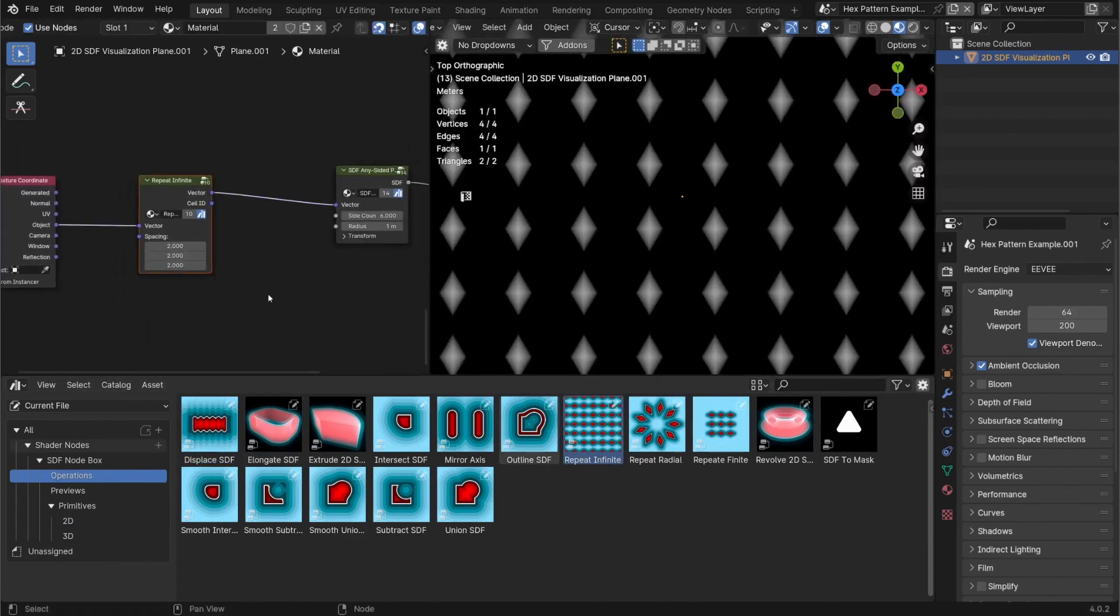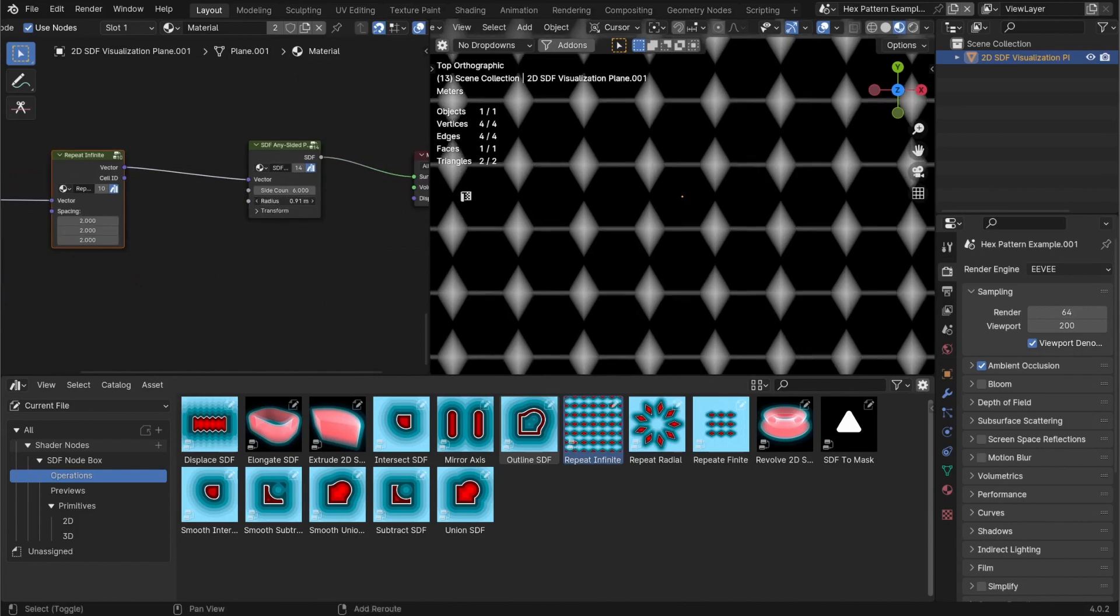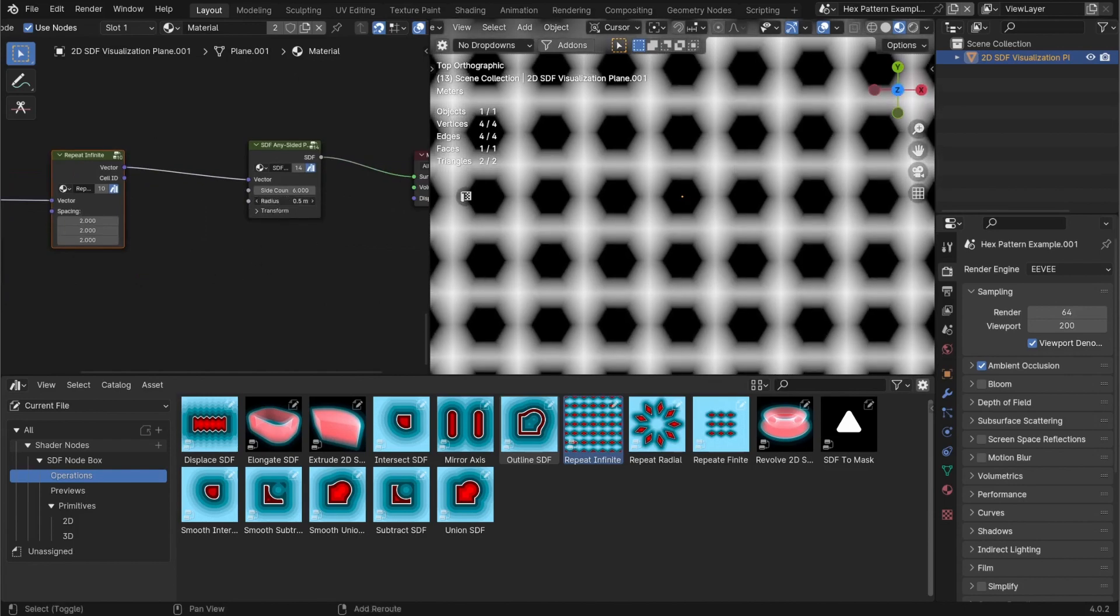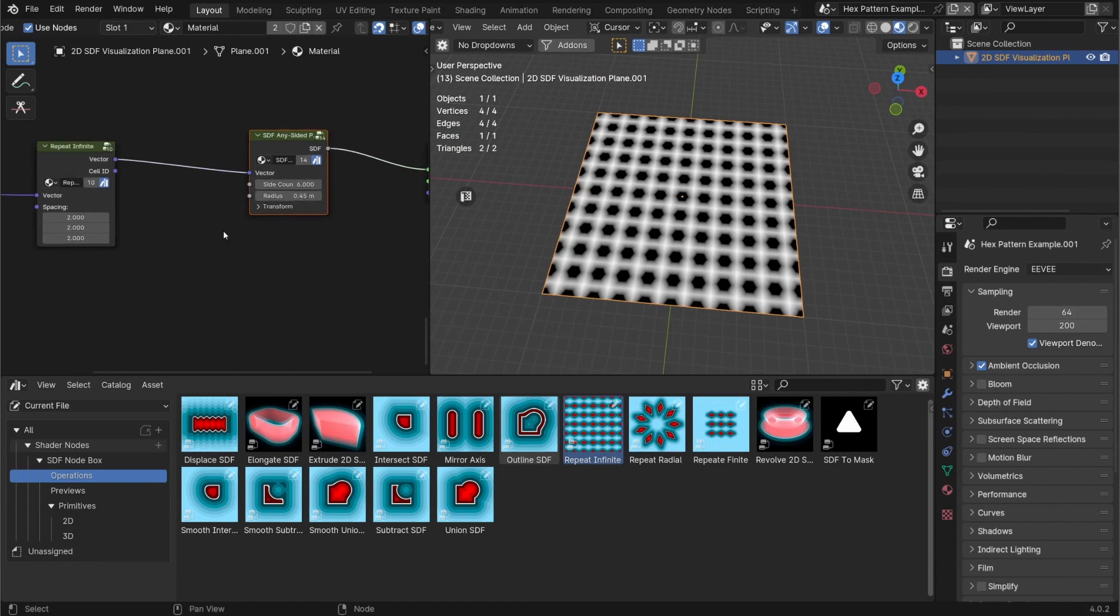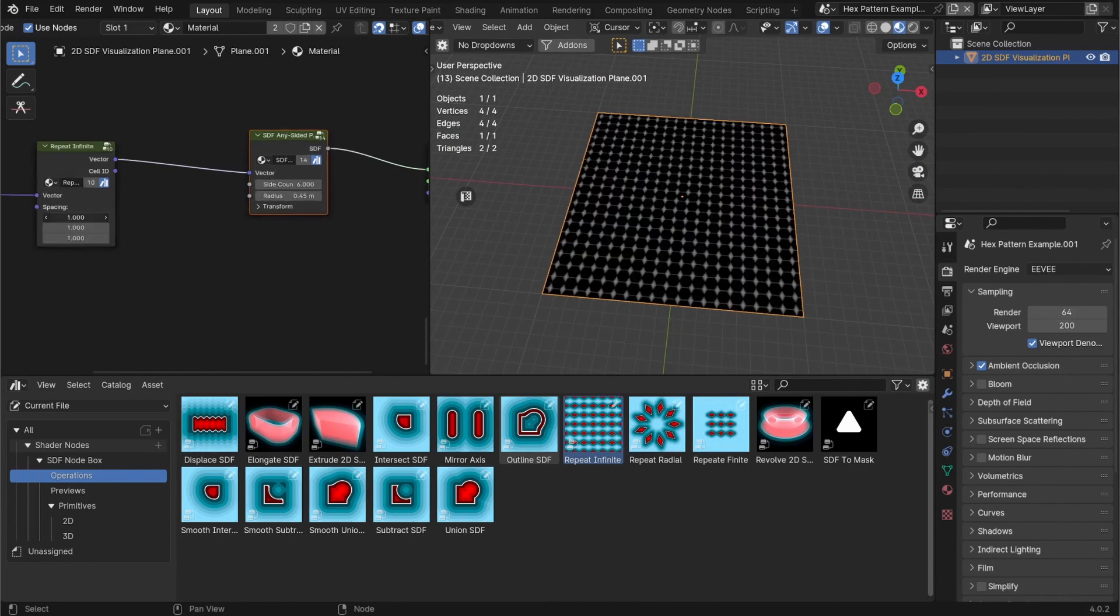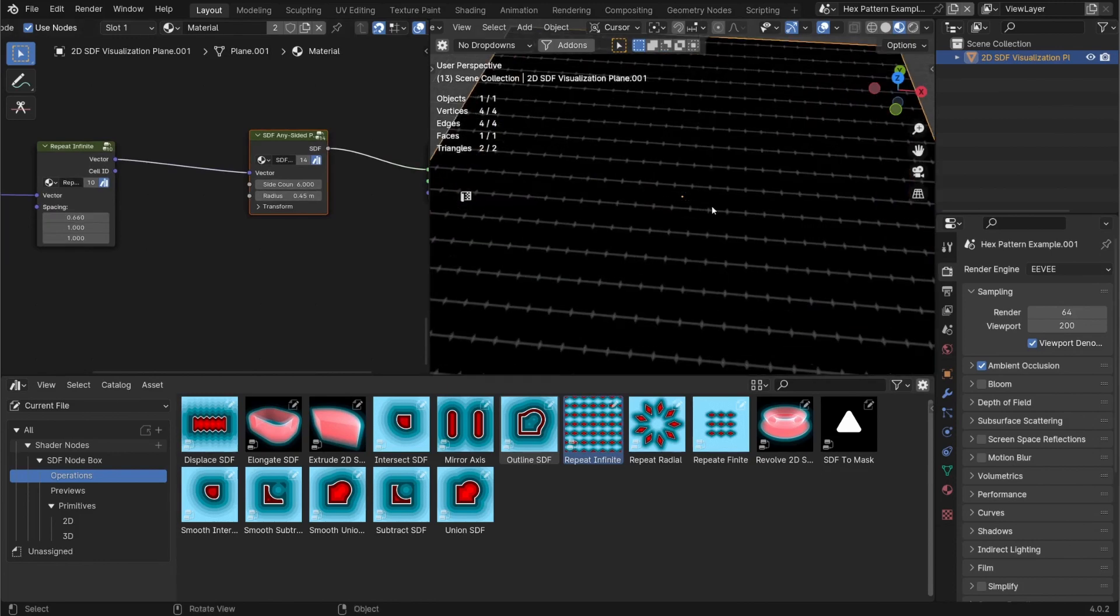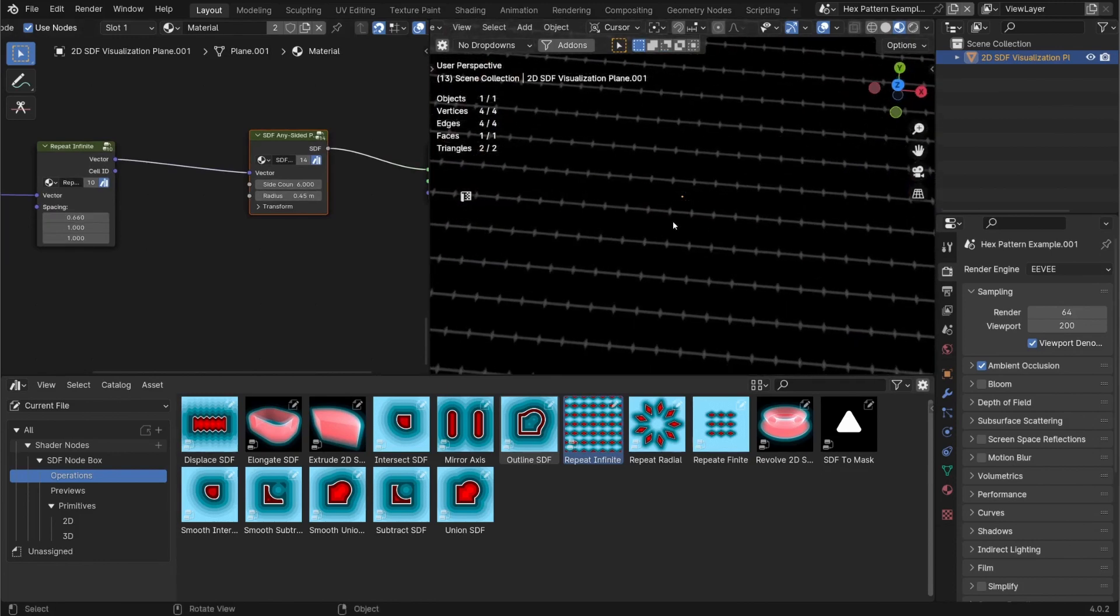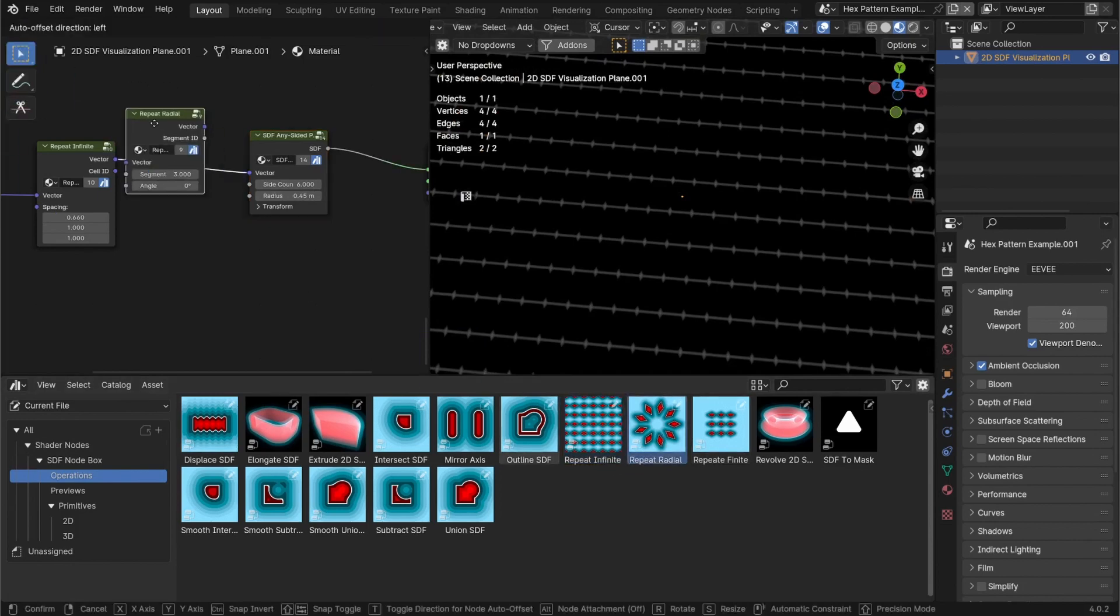And what this repeat infinite is going to do is, you can see it better if I reduce the size here, it's going to create an infinite grid of SDFs. So now to match the settings that I had before, I'm going to change these to one with 0.66 on the X. So then it's slightly less spacing on the X.